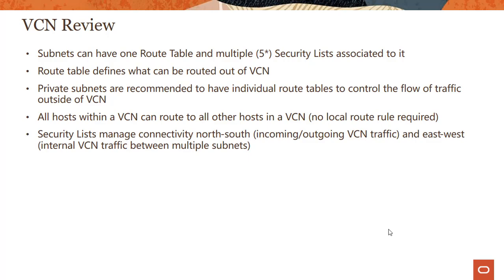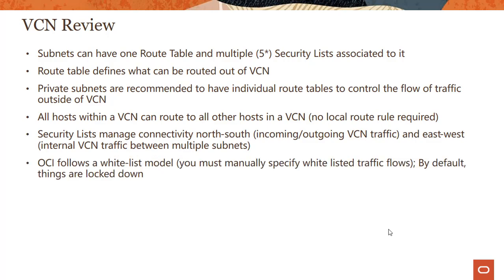Security lists manage connectivity north-south, so whether it's incoming or outgoing to the VCN, and east-west, so this is what I was just saying - internal VCN traffic between multiple subnets. You still would need to operate on the security list and make changes for the traffic to flow between them.